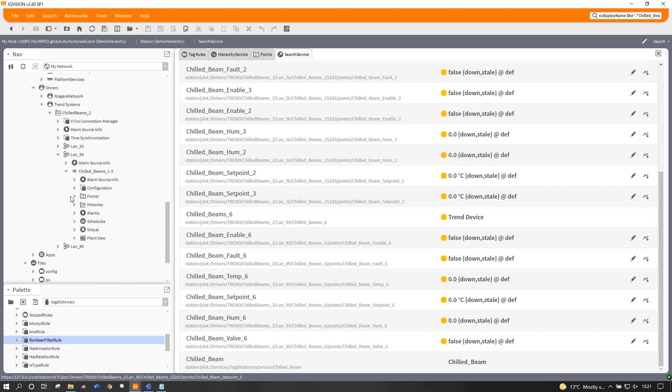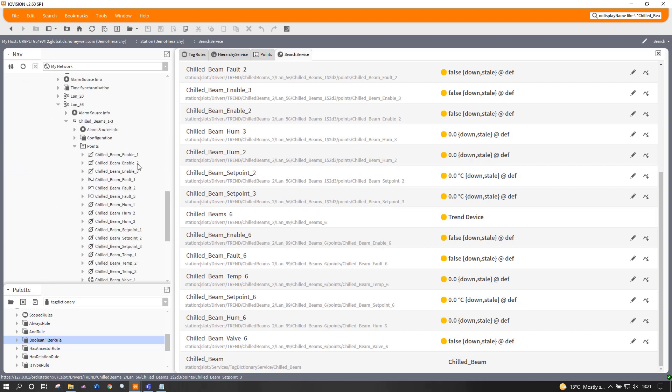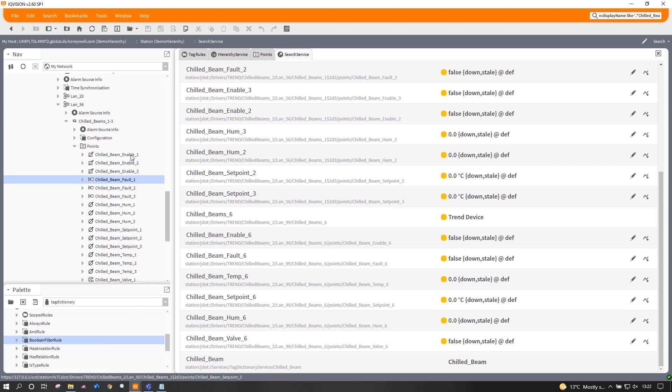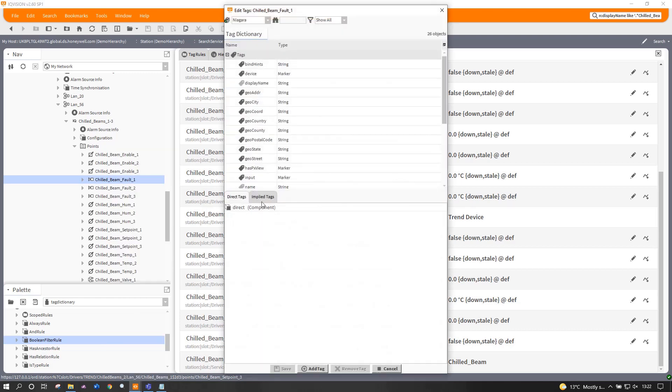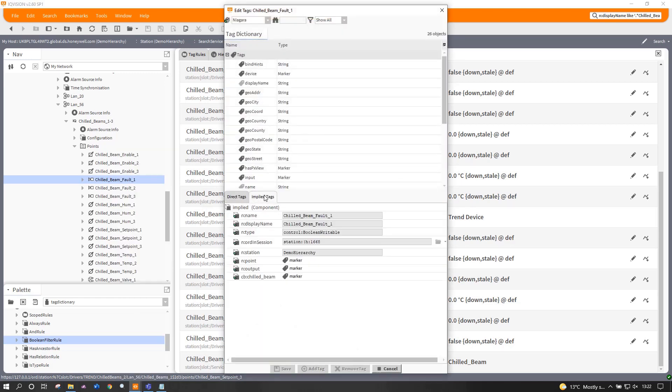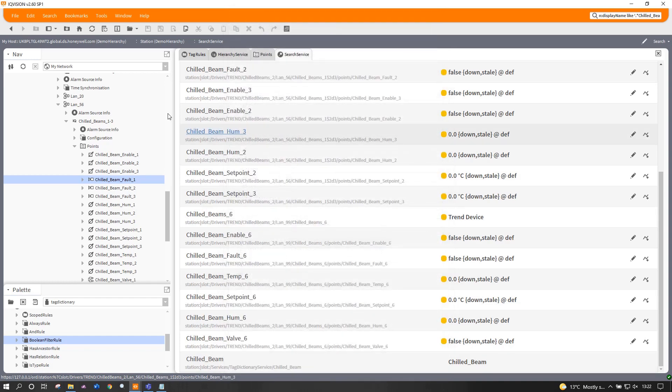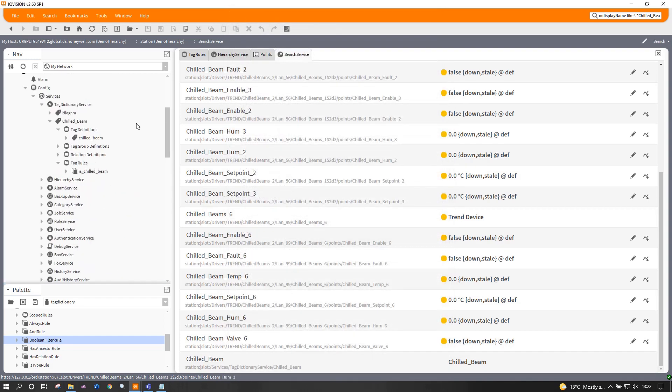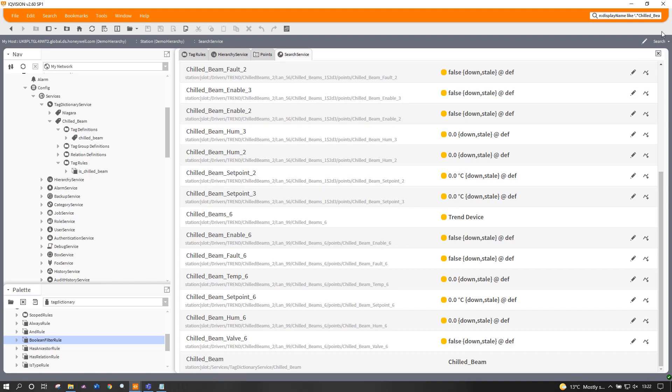So if I come and find one seemingly at random and click on it and say edit tags. Now because I've done this automatically in the background it's an implied tag, not direct tag but you will see CB chilled beam in the background there. So it's actually applied that completely all on its own. Now this is sort of live. So if I want to change this I can do it as and when I want. And it will do it all live if you like.